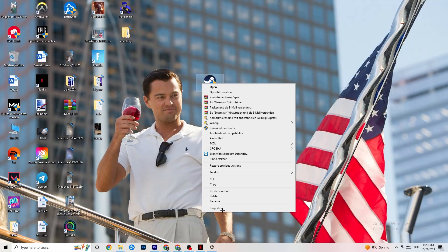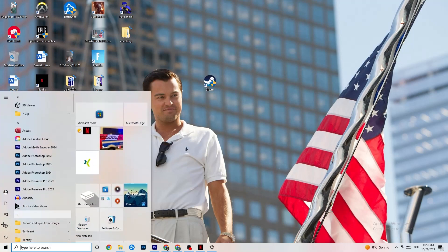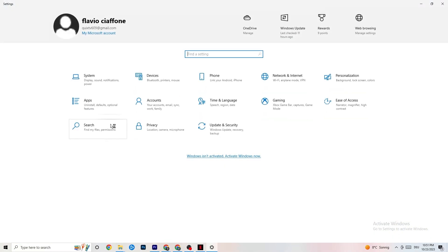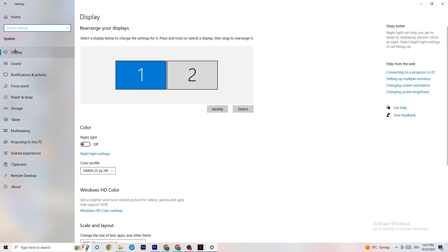If this still doesn't work, take your game shortcut on your desktop and do the same thing — go to Properties and apply the same compatibility settings. Next, open your Settings again via the Windows symbol and navigate to System.